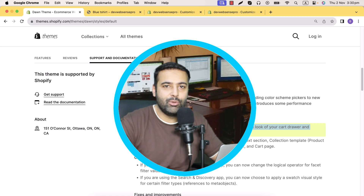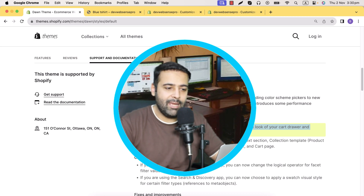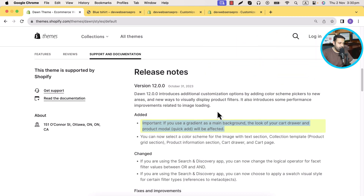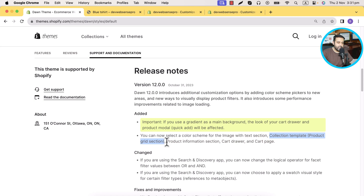We could easily do that with CSS if you're code-savvy, but good news for those who aren't — you now have the option to change the color background scheme from the Customizer settings. They also mentioned they added color scheme settings on the image with text section, product grid section, product information section, cart drawer, and cart page.